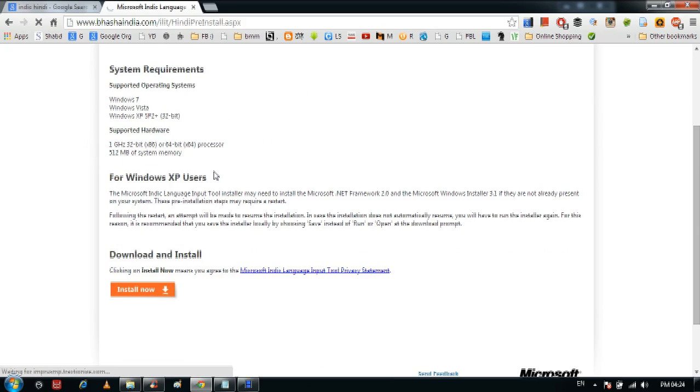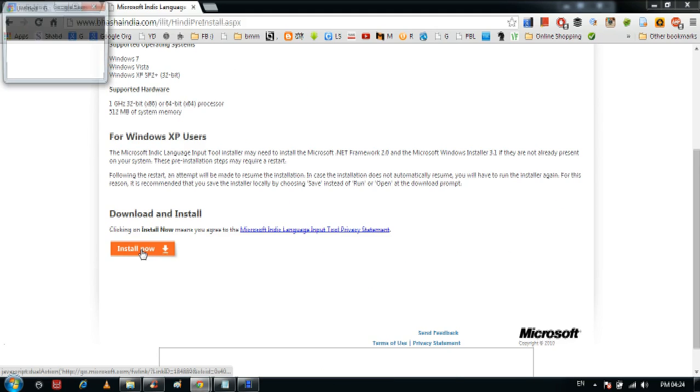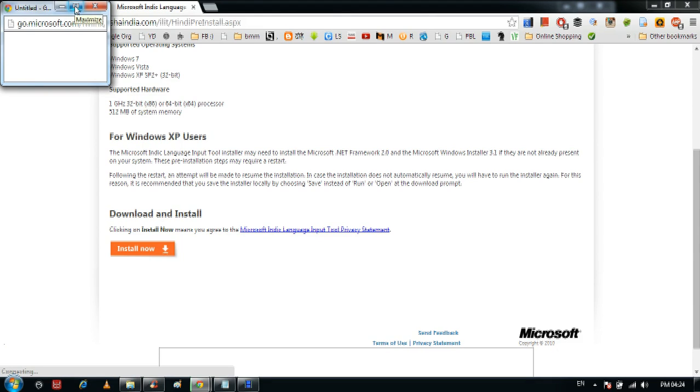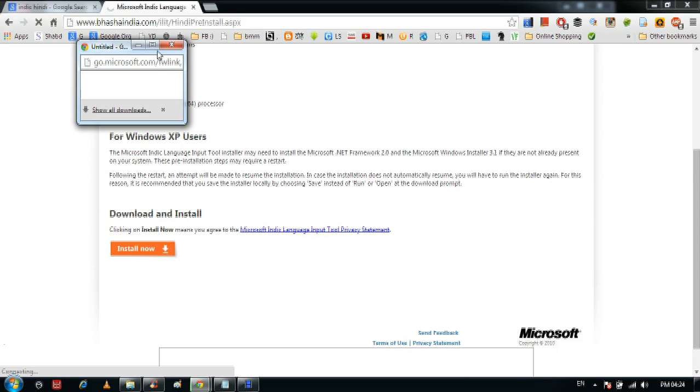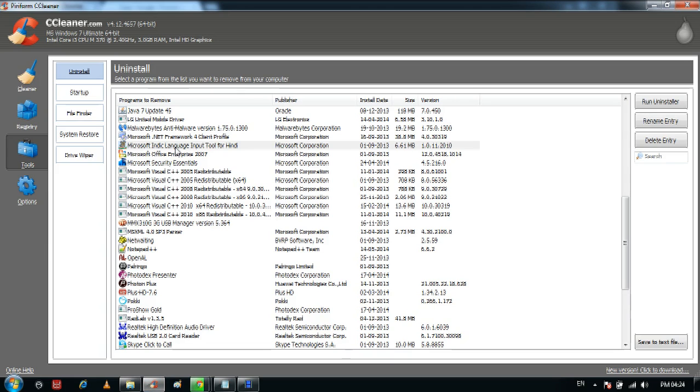You can see that this tool supports Windows 7, Vista, and XP 32-bit. I hope this will work on your laptop. Click on 'Install Now' — you can see a new pop-up window appears and downloading has started. This tool is hardly 4 MB. After downloading, just install this tool. Once you have installed it, you can see it in your Programs folder as 'Microsoft Indic Language Input Tool for Hindi'. After installation it is 6.6 MB.